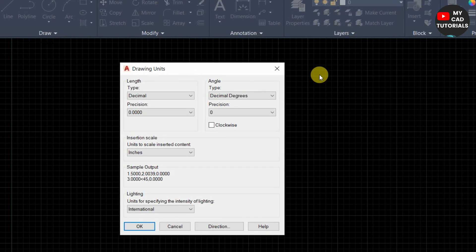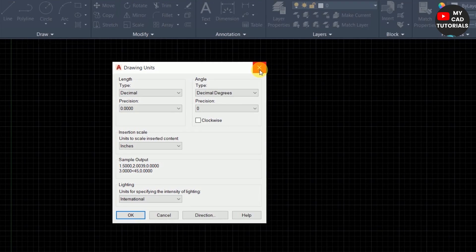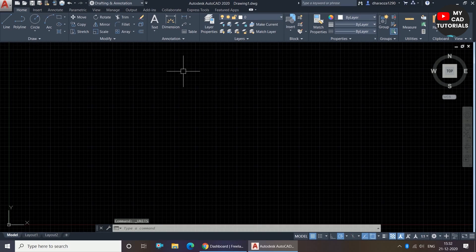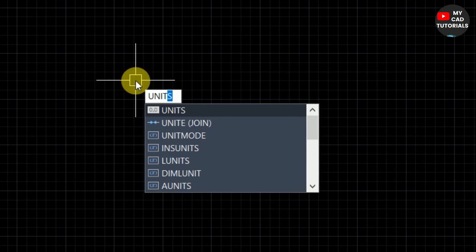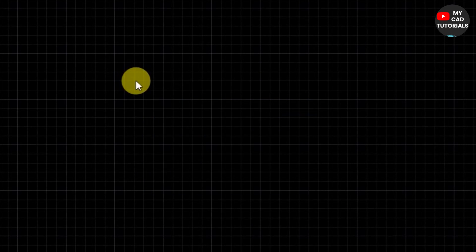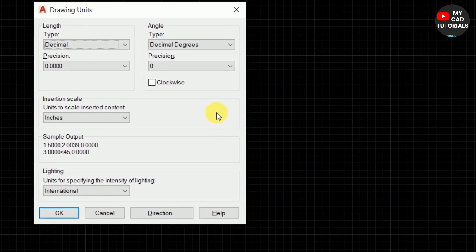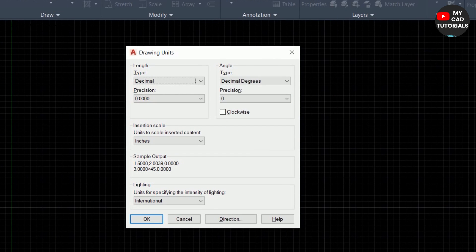The second method to set units: close this dialog box. The second method is to type 'UN' and press Enter. You can see the same dialog box is open.